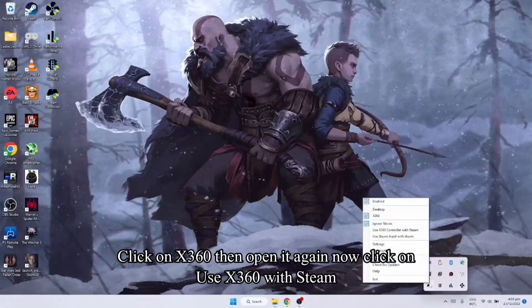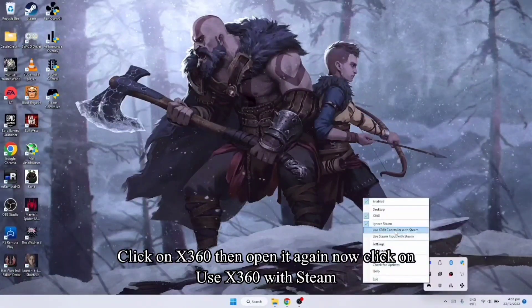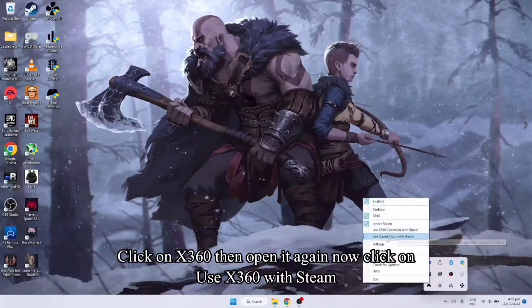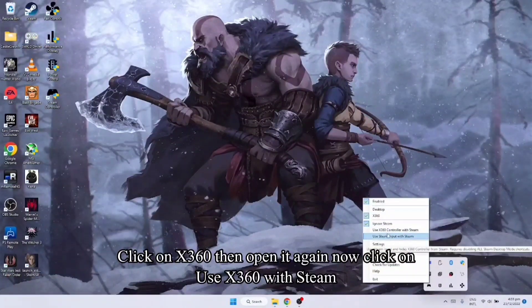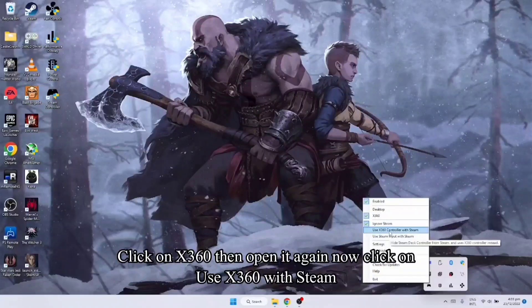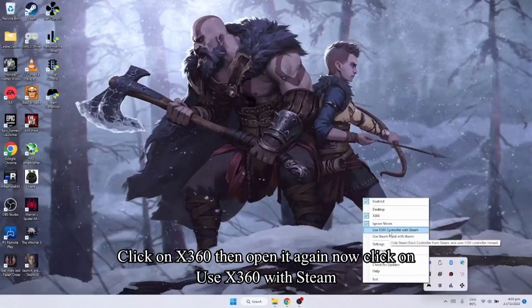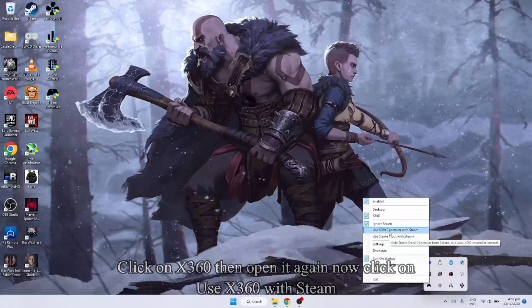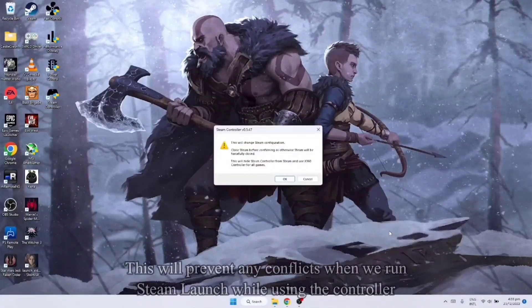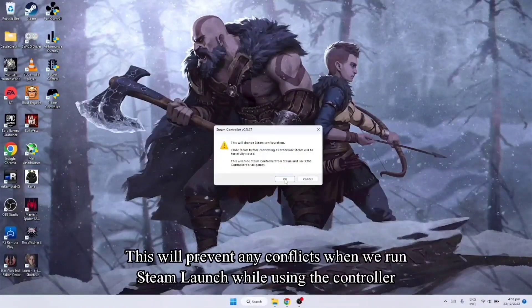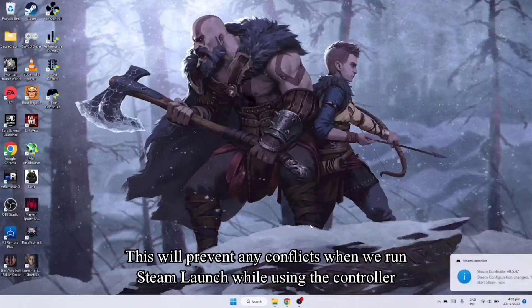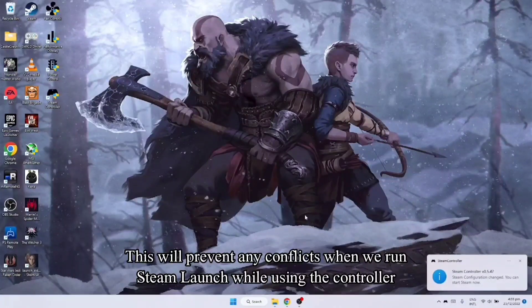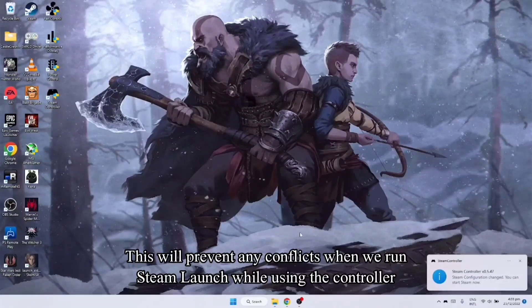After nun, open nyo sya ulit. Then make sure na use X360 with Steam para hindi po magkaroon ng conflict yung controller natin pag nag-loadan tayo ng Steam app.